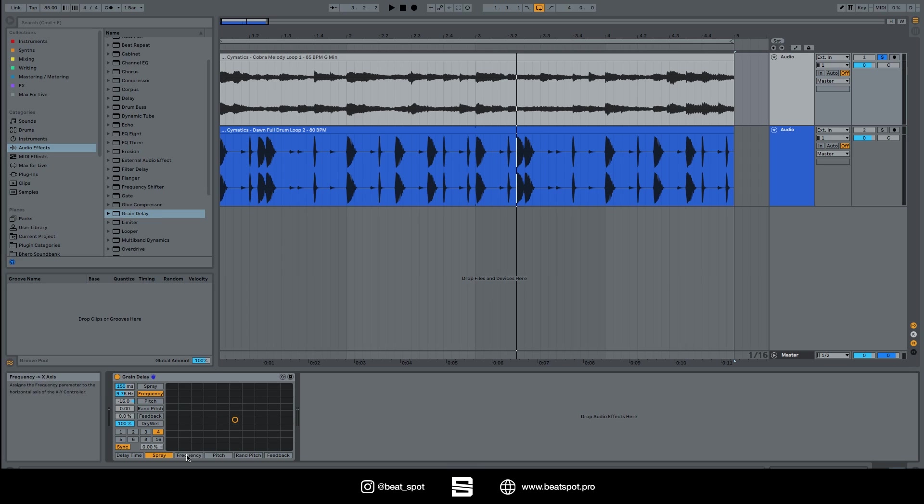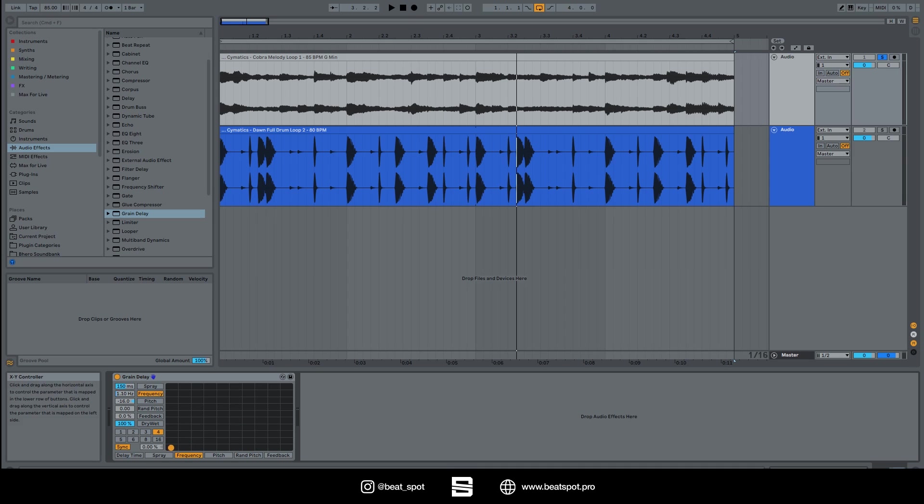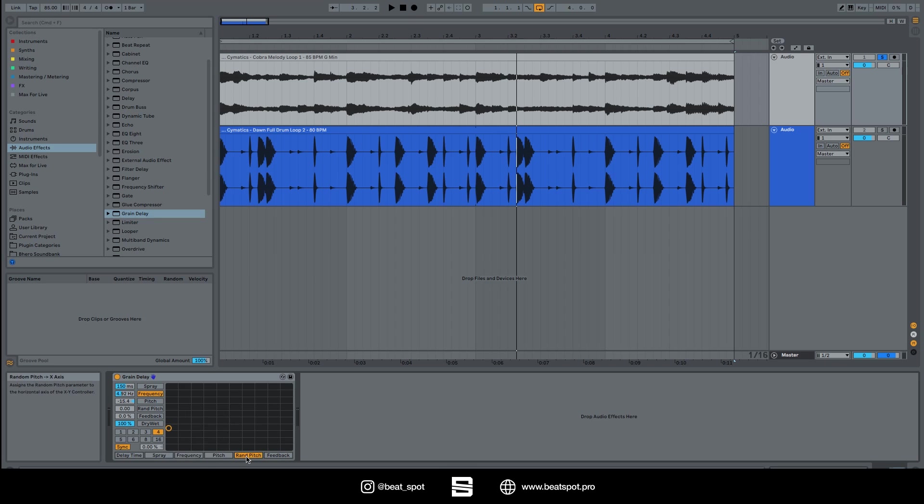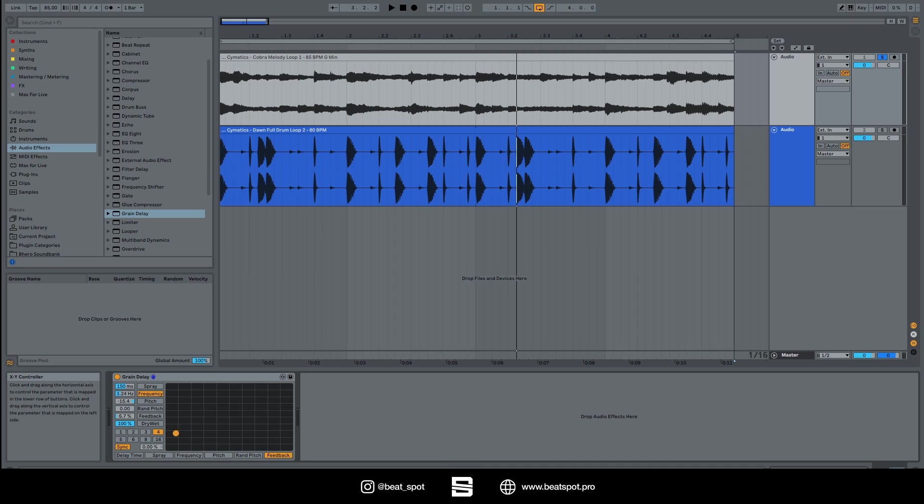The same for frequency. Now we have a frequency on both the X and Y, so this is mainly reacting to the X-axis. Then we have the pitch, we have the randomized pitch and the feedback. So if we just choose two different effects, we can modulate them together with this knob.